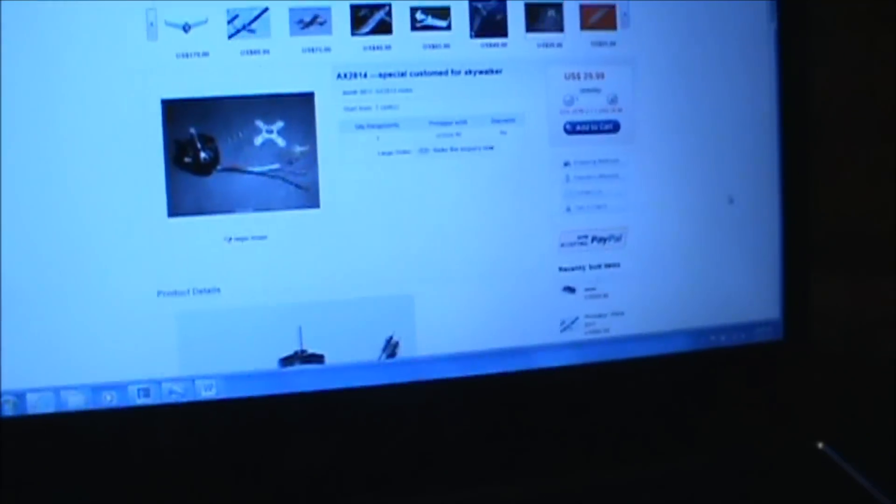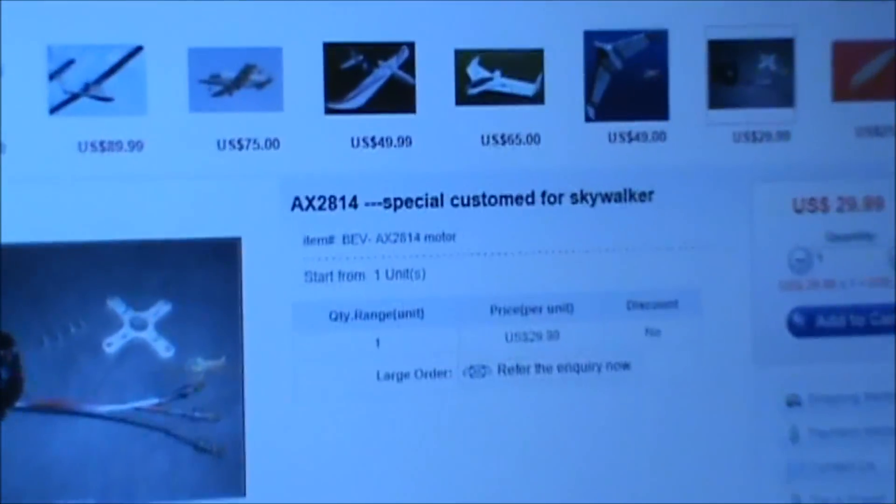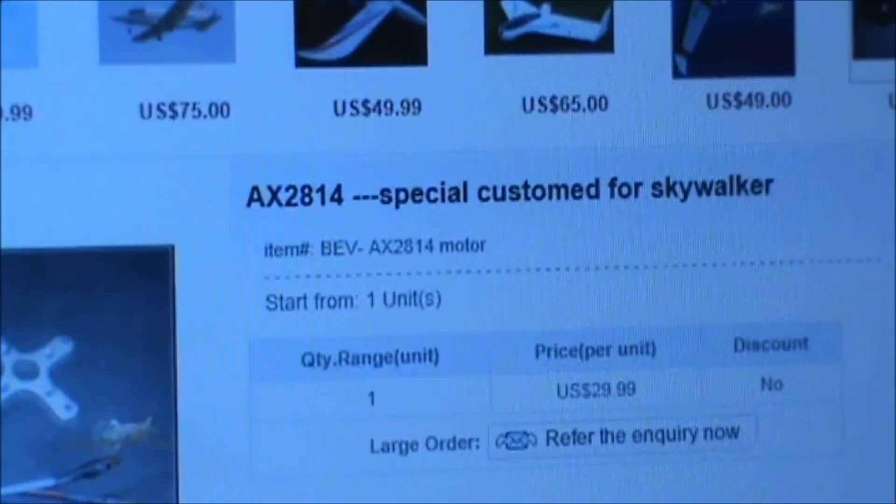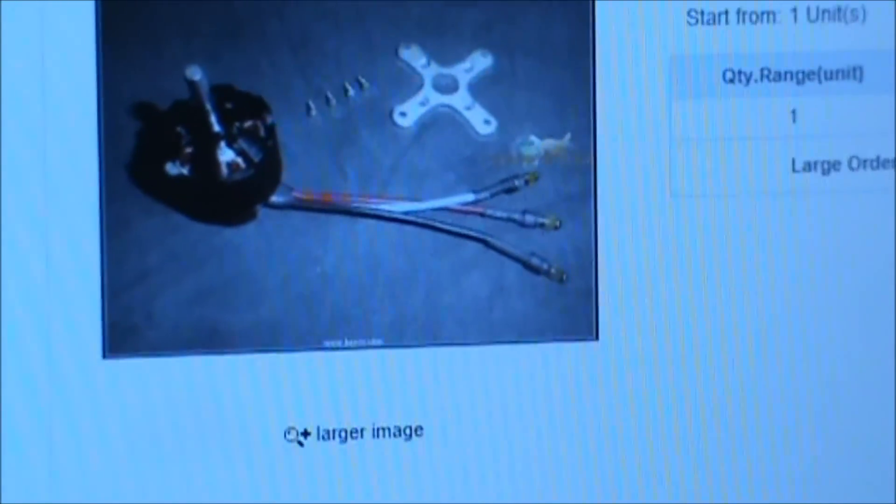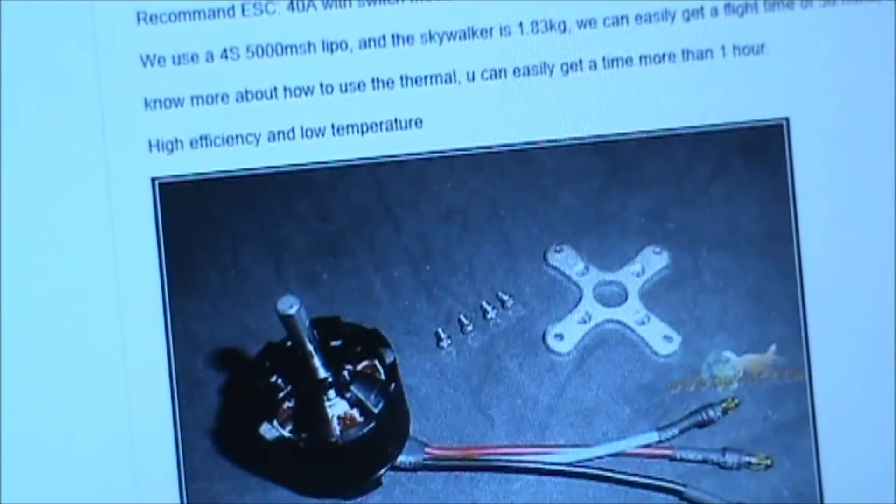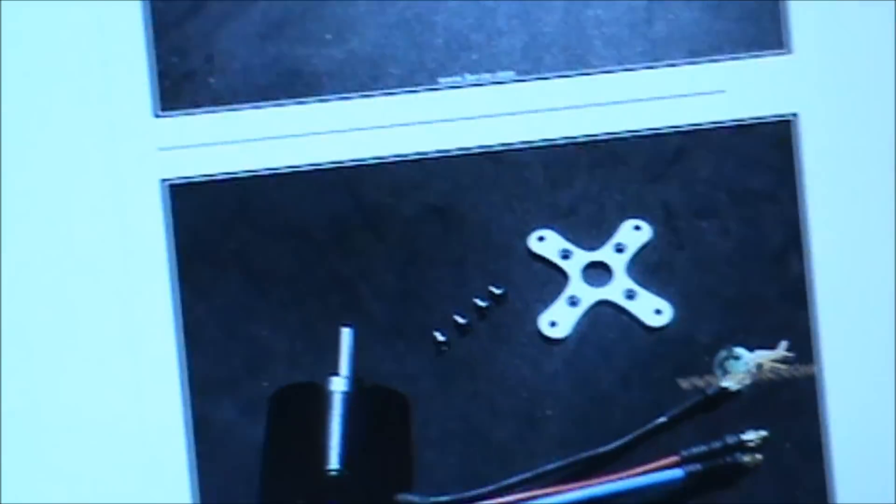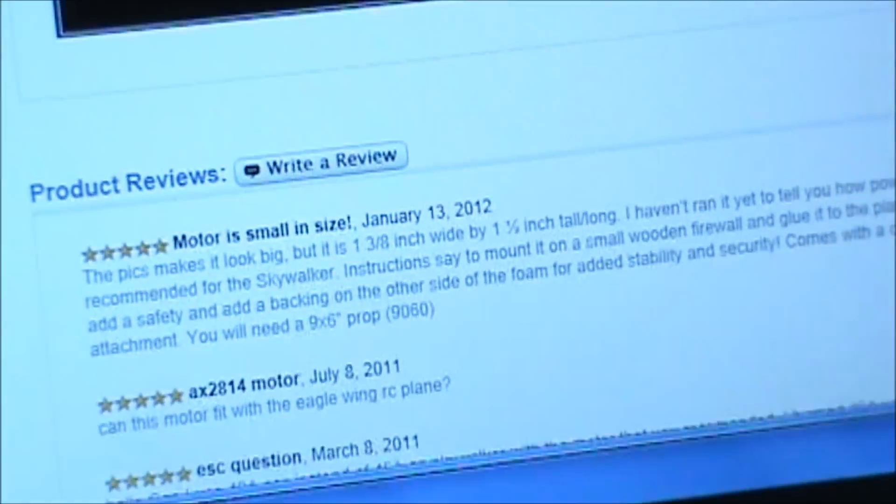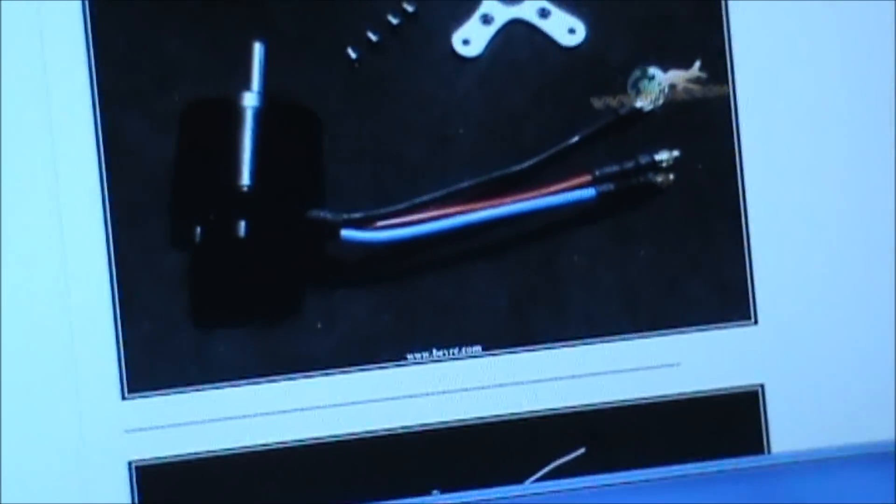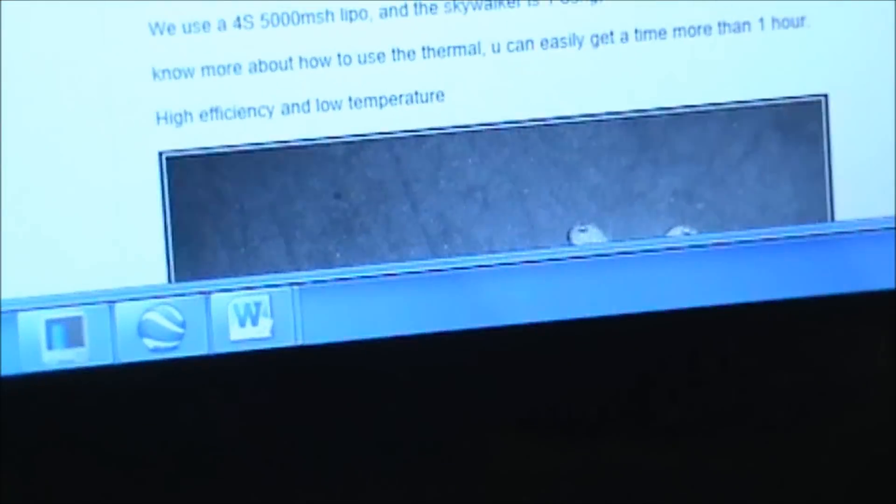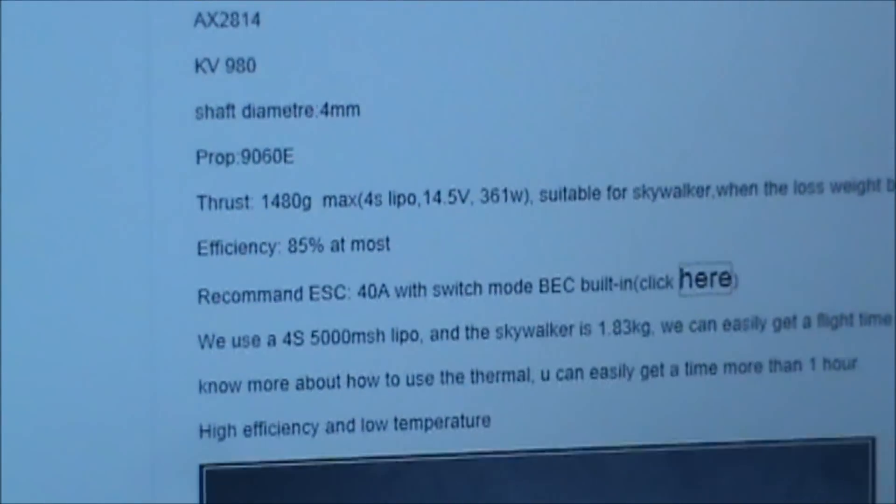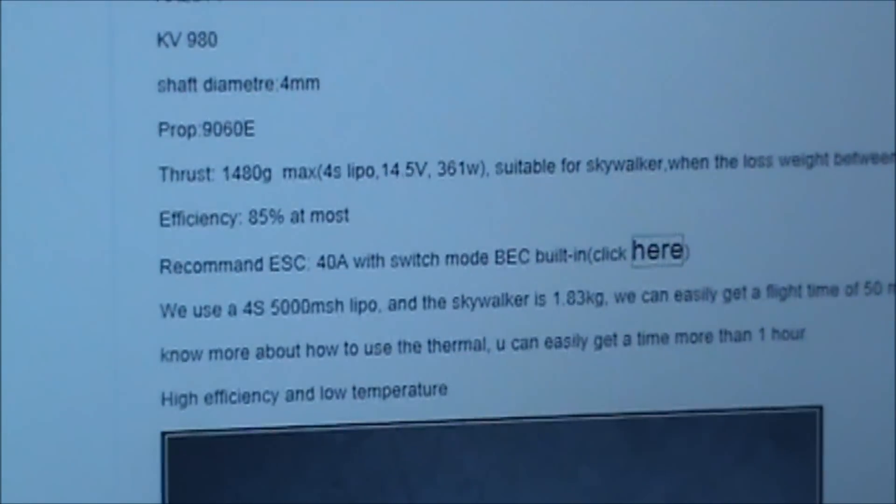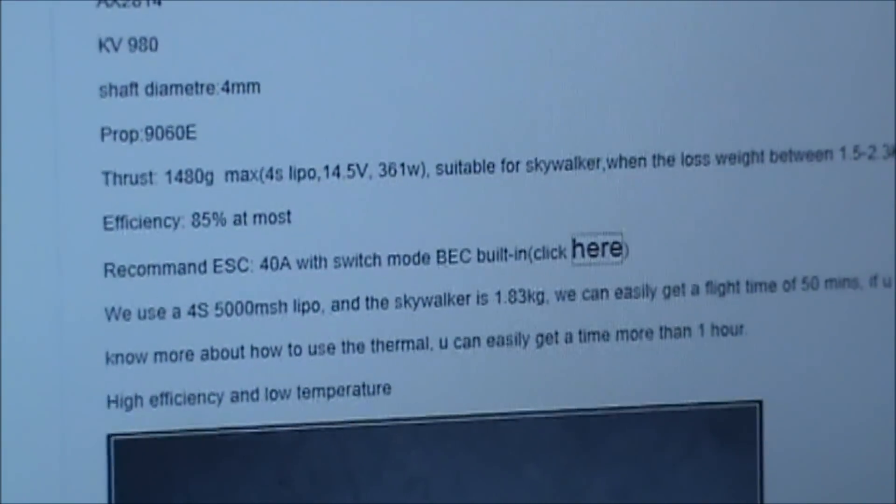When you order this particular model, this one here. There's the motor. If I scroll down here, then it comes with the ESC that's showing right there. And it tells you, here it is right there. You can see it. The 40 amp ESC.